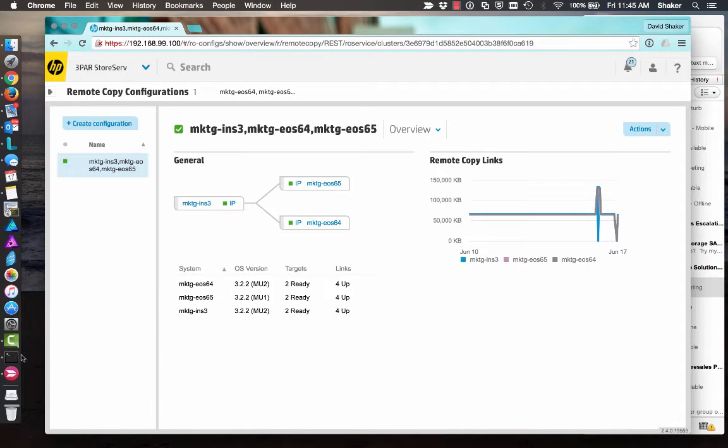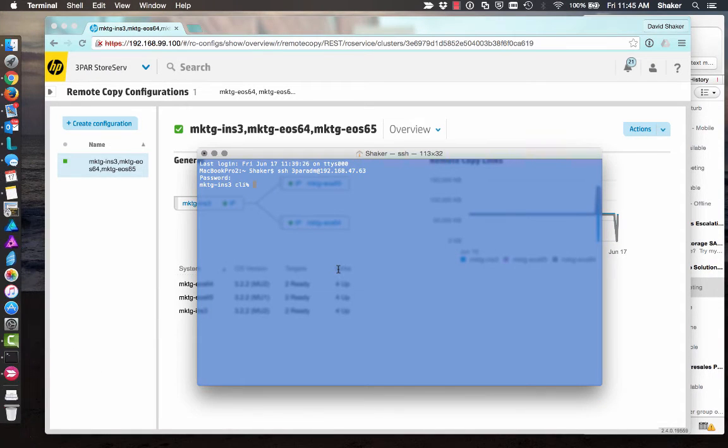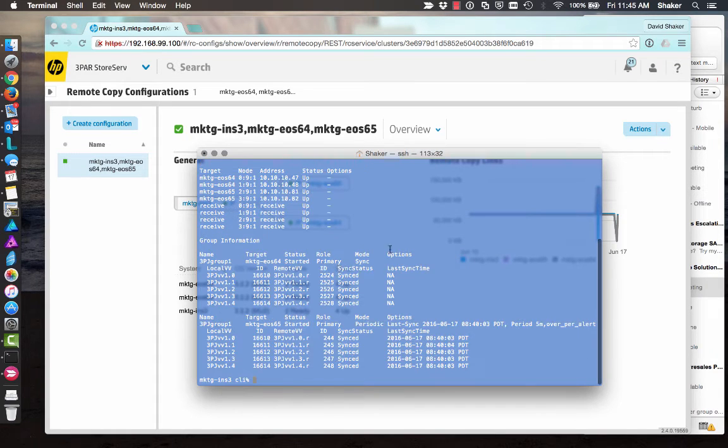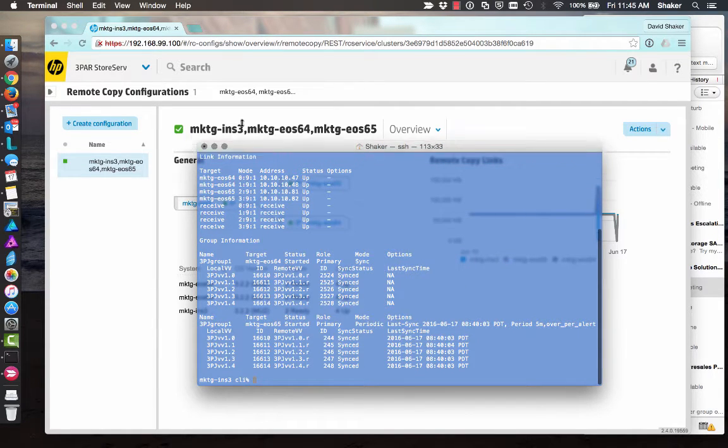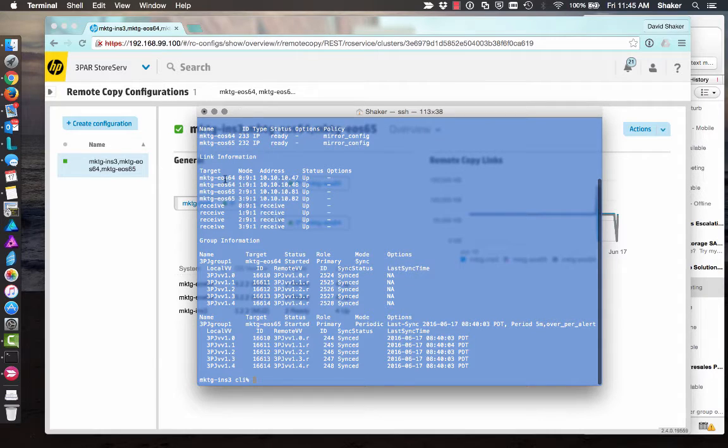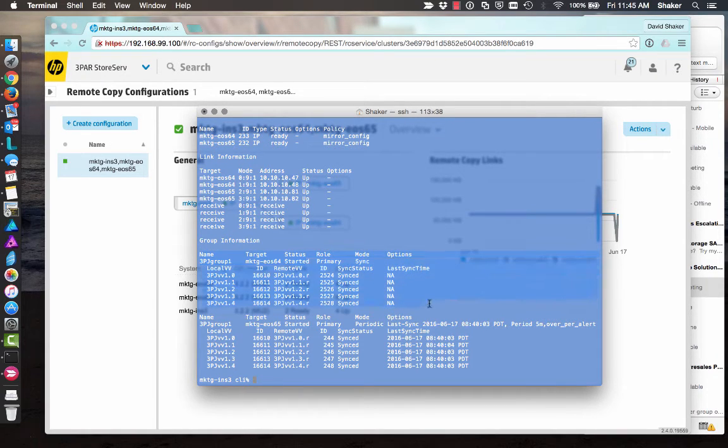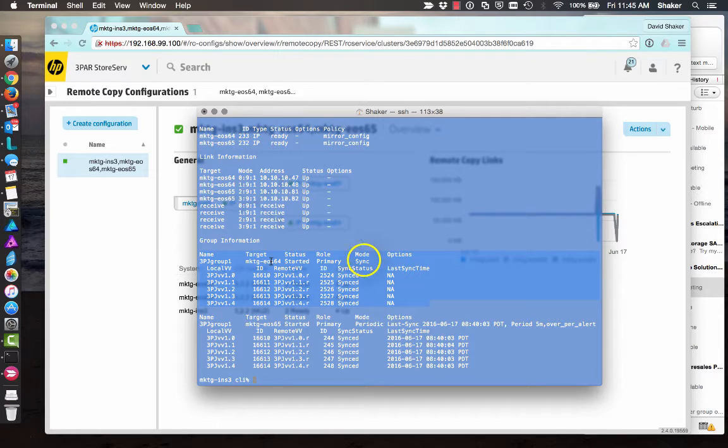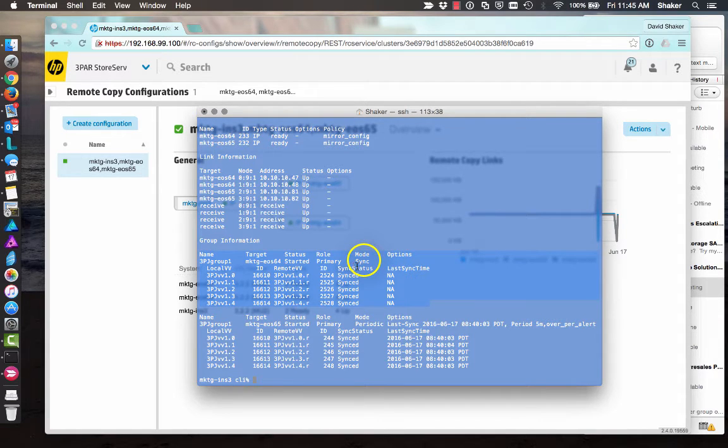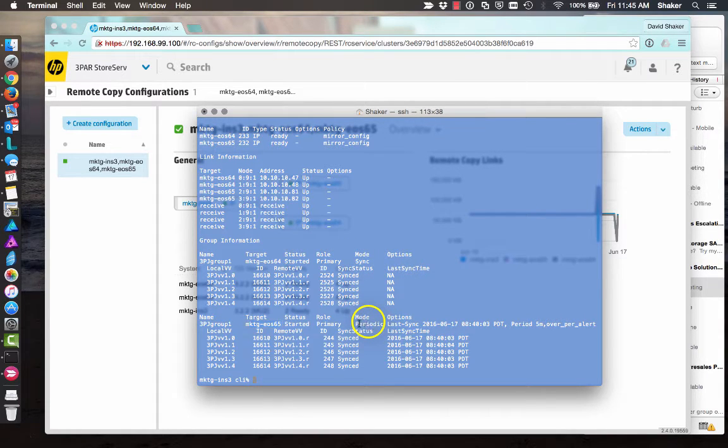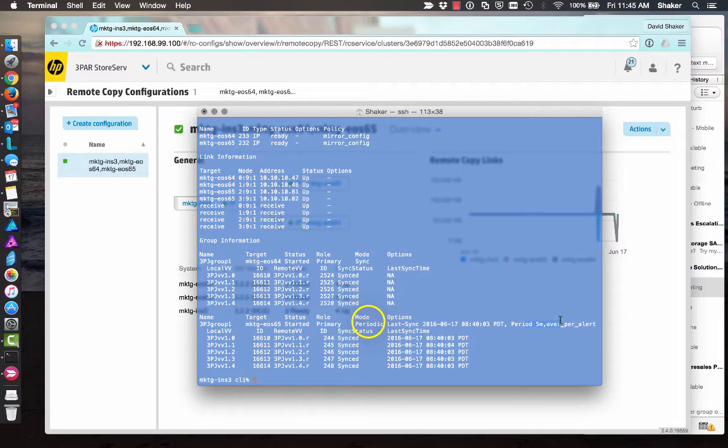I can illustrate that better on the CLI here. We do show our copy and we can see that this is INS3 and it is connected to 64 and 65. And if we look down here at the group information, we'll see that 64 is connected to this configuration in sync mode and 65 is connected in periodic mode, taking snapshots every five minutes.